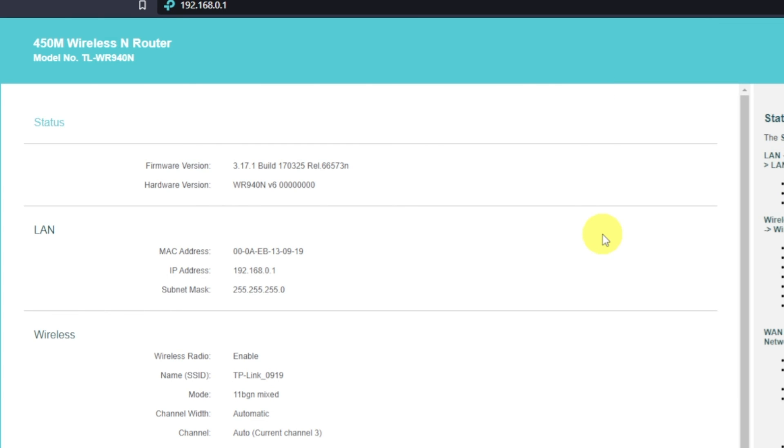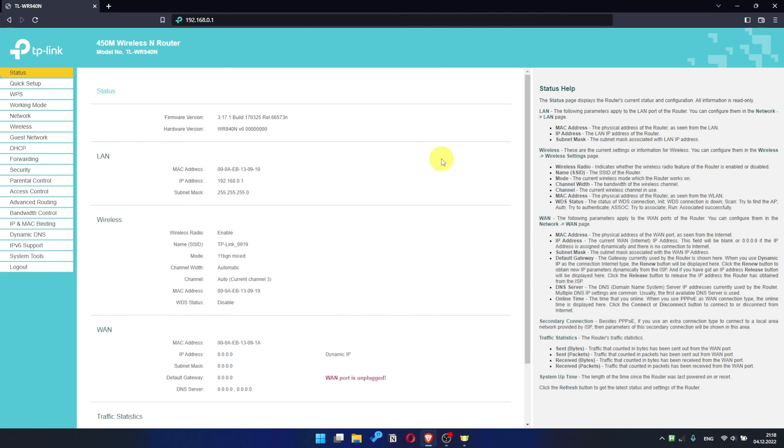If internet still doesn't appear, contact your internet service provider. He will tell you what type of connection you have and what other settings you need to do.